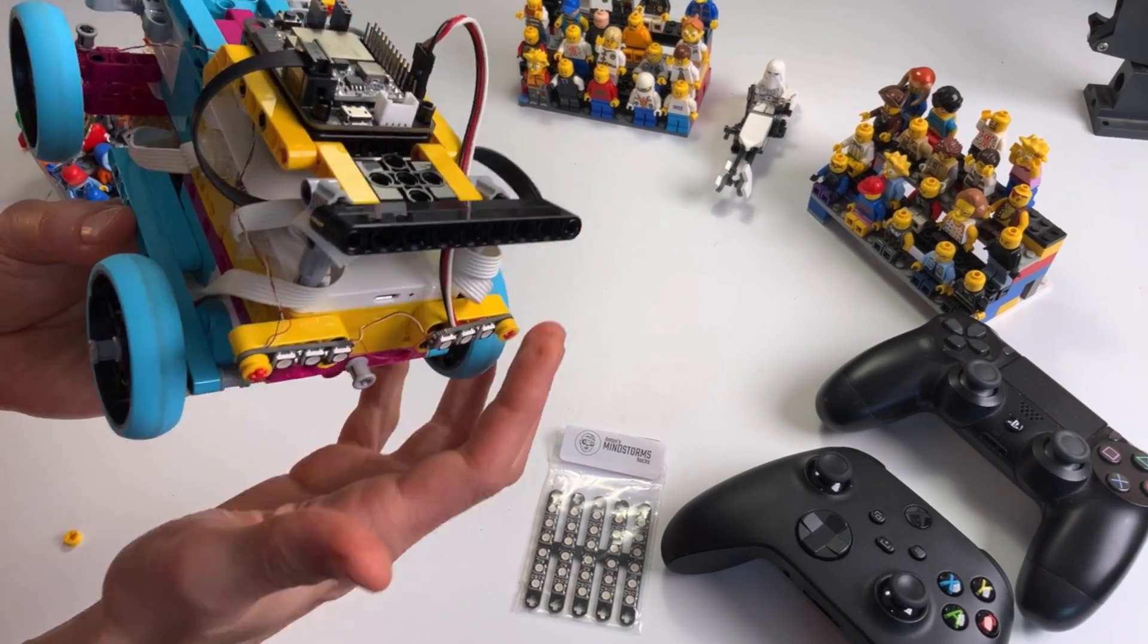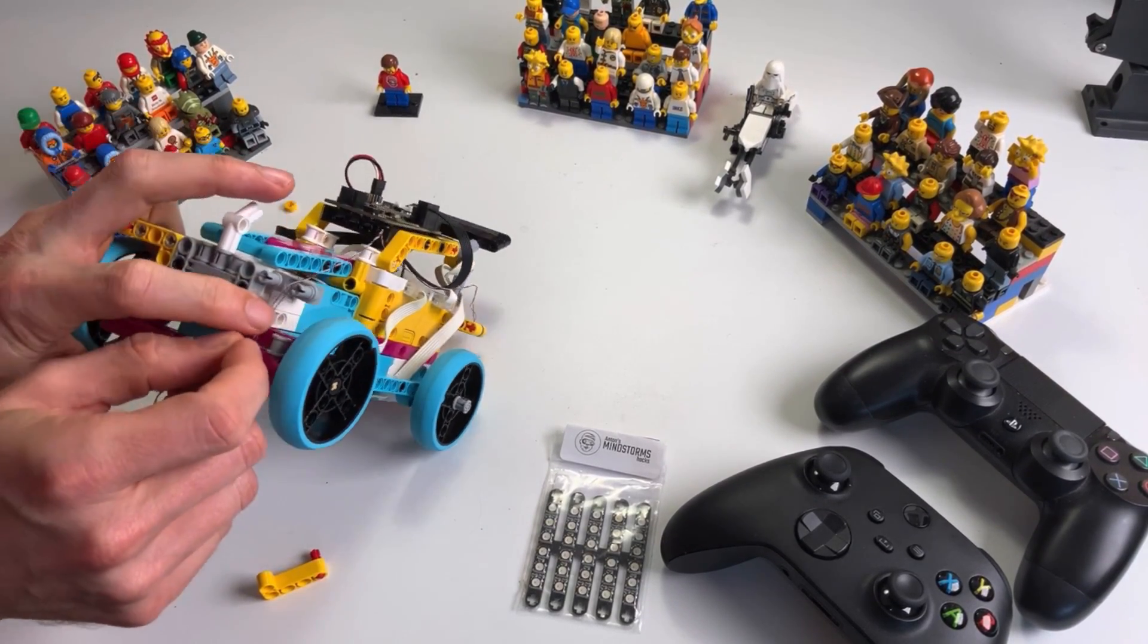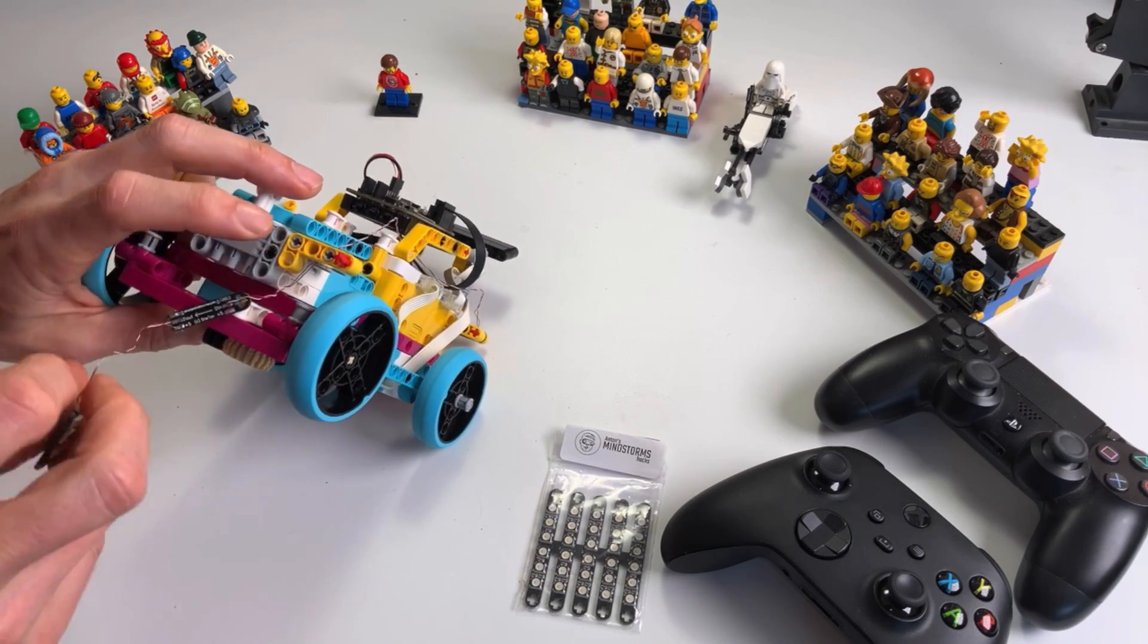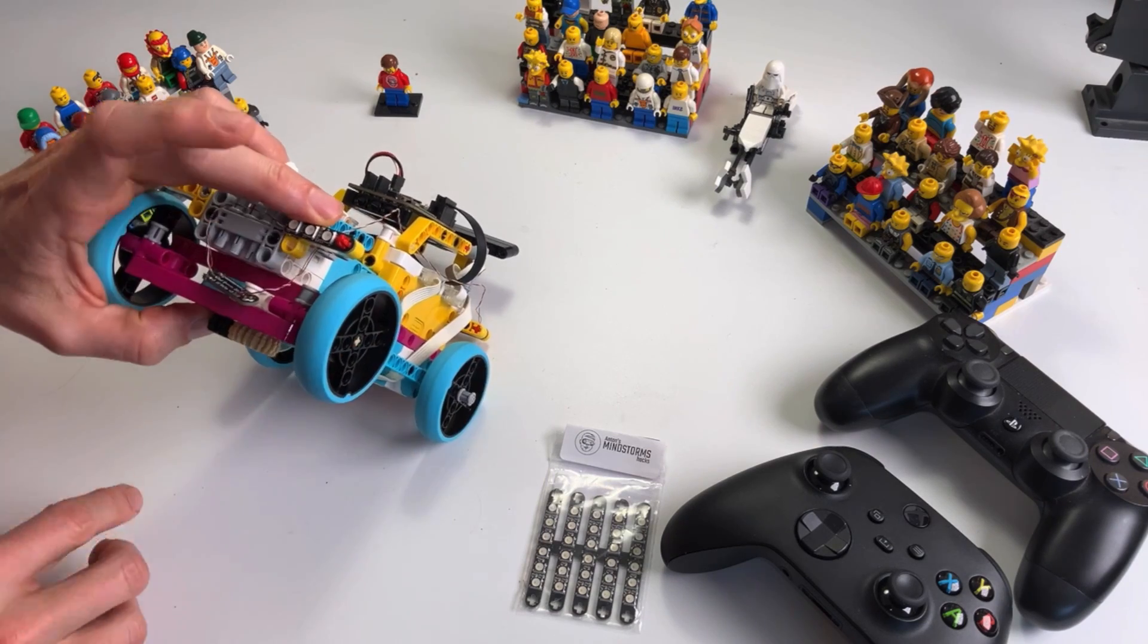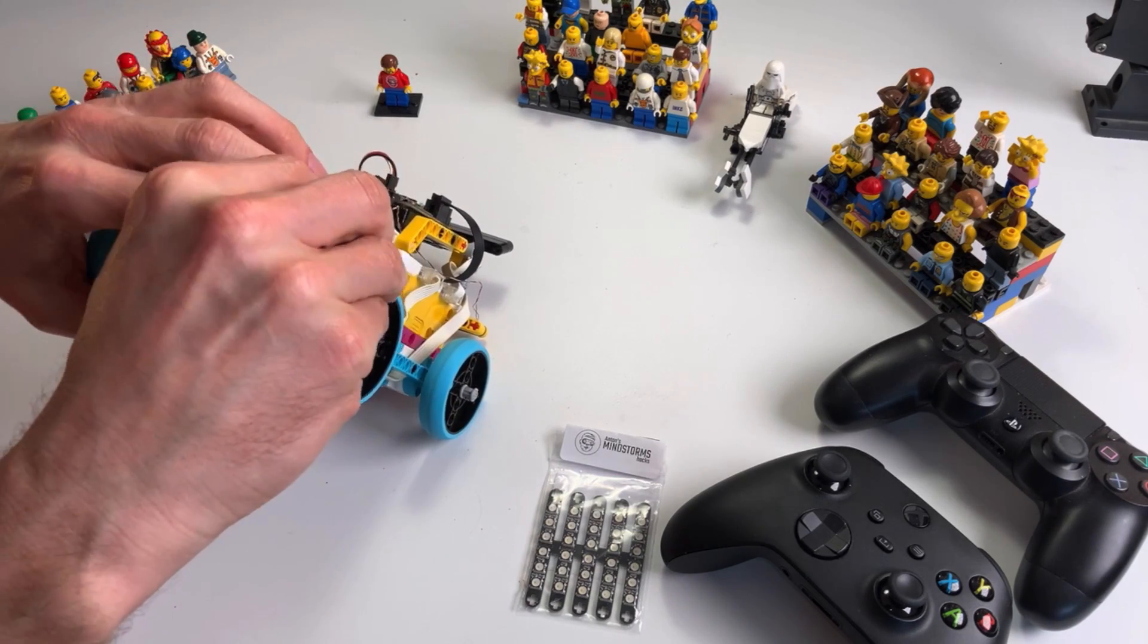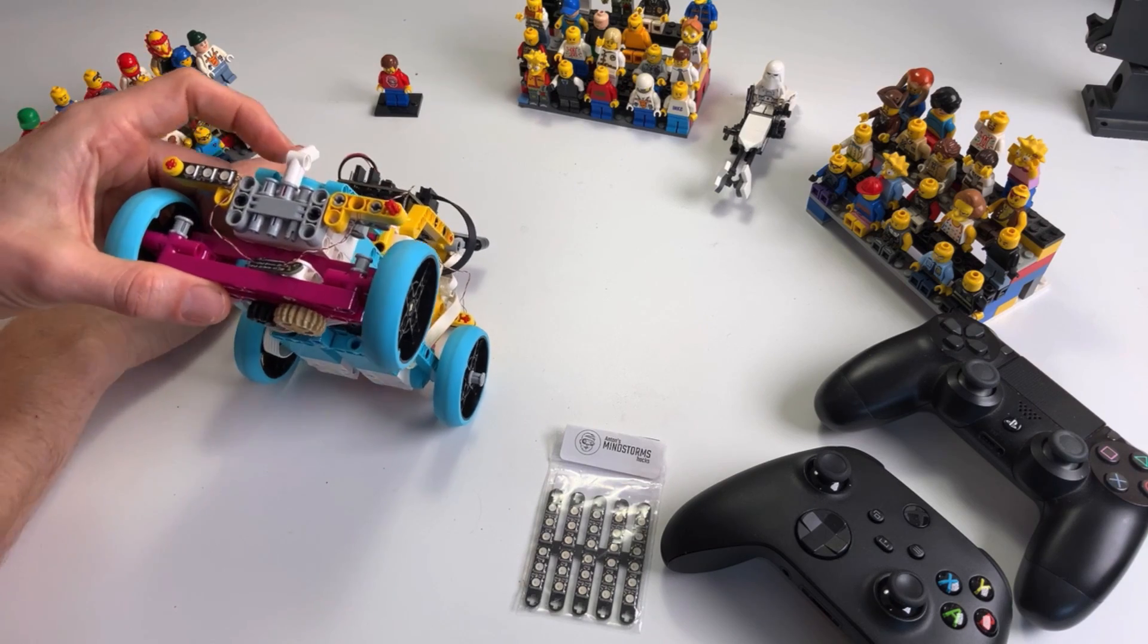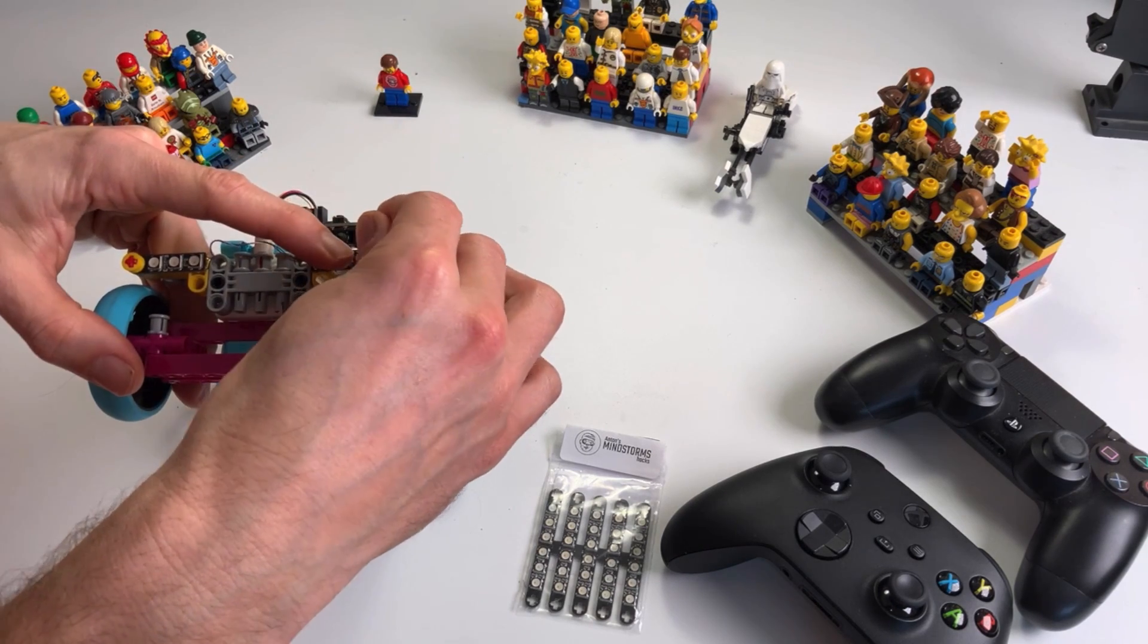Then we're going around to the front here and guiding the wire through that block and I'm snapping a beam over it like this. Now I'm going to put the LED there, secure it with a bush, and the last one goes here.